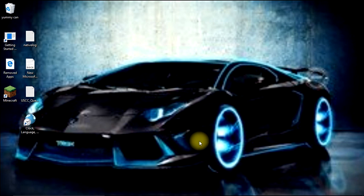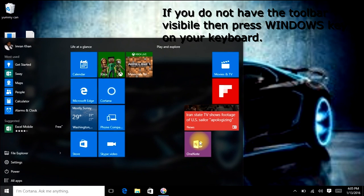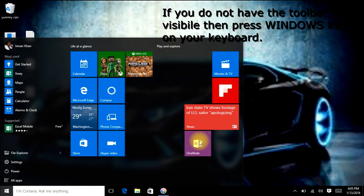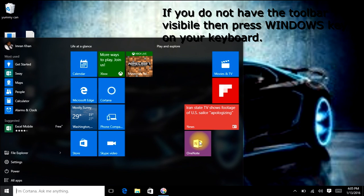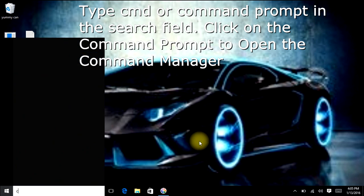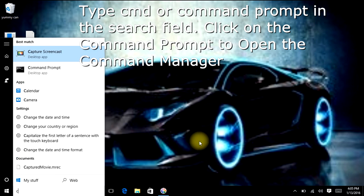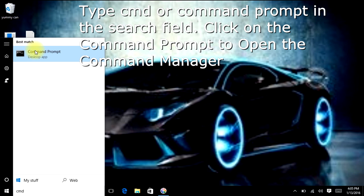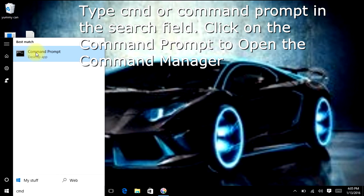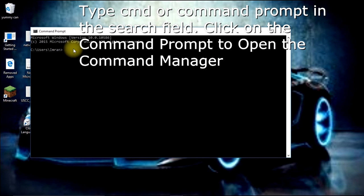The first thing you have to do is click on the Windows button on the keyboard, which pops up the menu. In the search bar, type in command - you can type CMD or command prompt. Once the command prompt shows up, click on it to open the Command Manager.